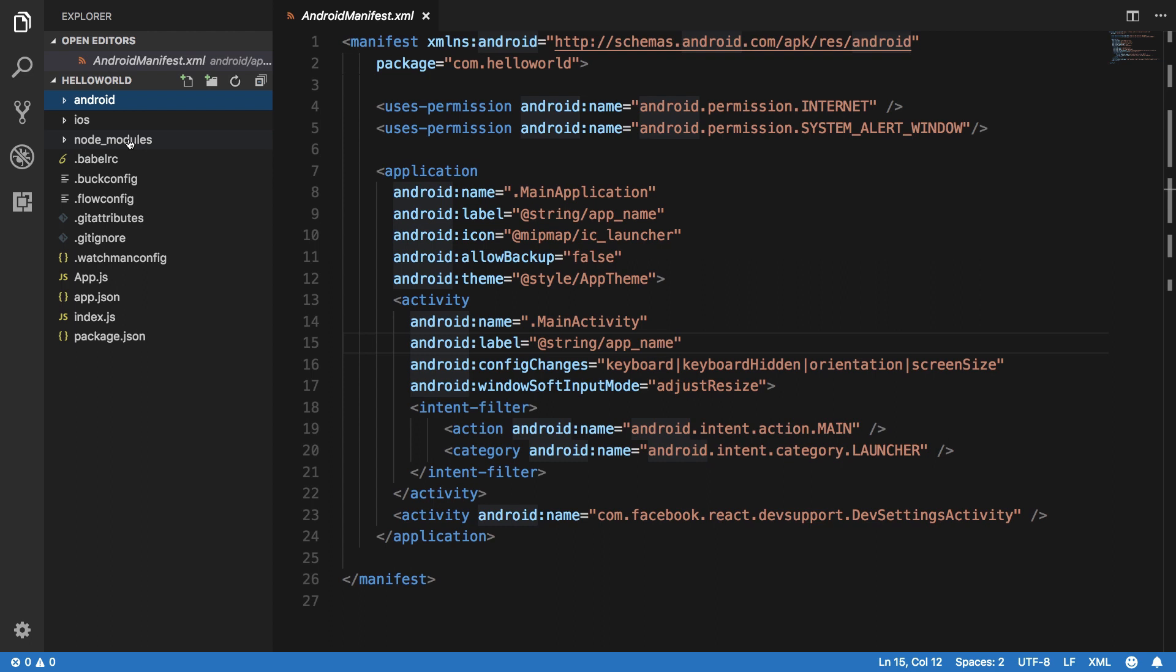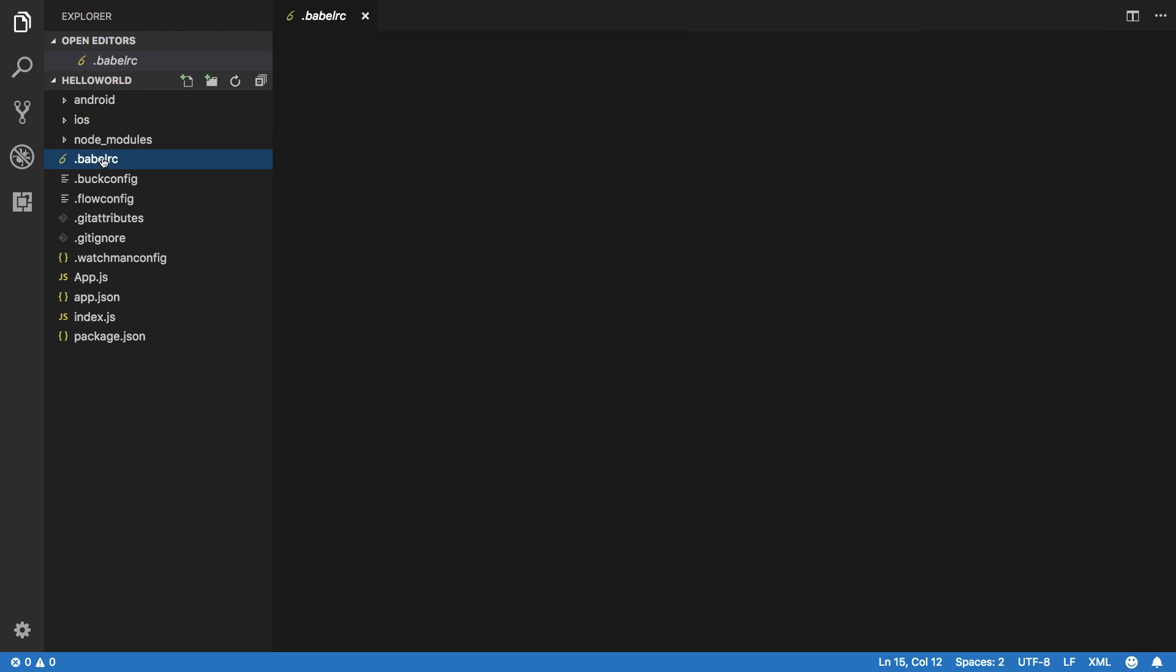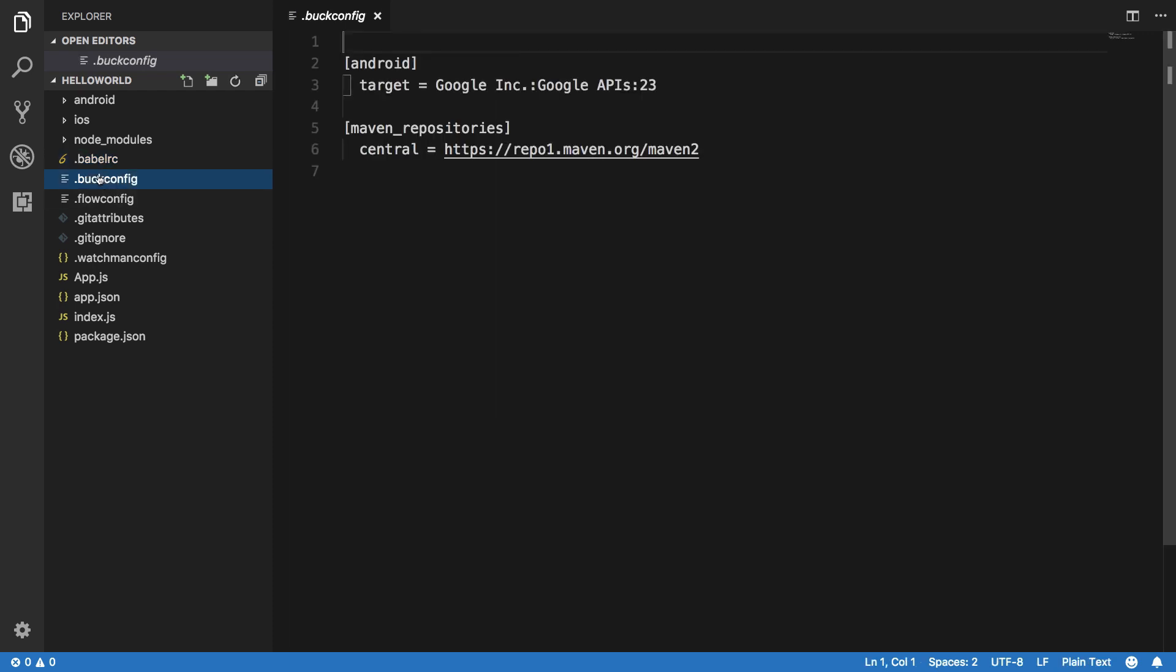Then come to the Babel RC file, which is just the file consisting of one line for now, just sets the preset to React Native, nothing fancier here.